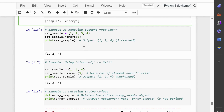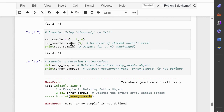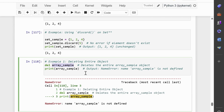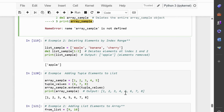Now we will discuss the discard method. The discard method removes a specified element from sets if it exists, without raising an error if the element is not found. Here, the discard method is used to attempt to remove 5 from the set, and since 5 is not present, no changes are made. Now, we will discuss using the del keyword. The del function is used to delete an entire object or specified elements from arrays, lists, dictionaries, and sets. In example 1, the del keyword deletes the entire array_sample object, and attempting to access it afterwards results in a NameError. In example 2, elements at index 1 and 2 — 'banana' and 'cherry' — are deleted from the list, leaving only 'apple'.